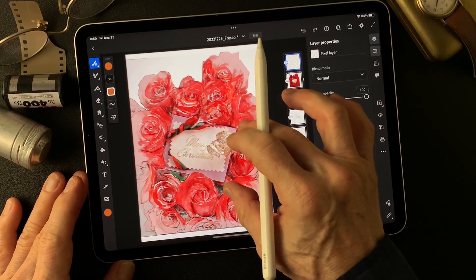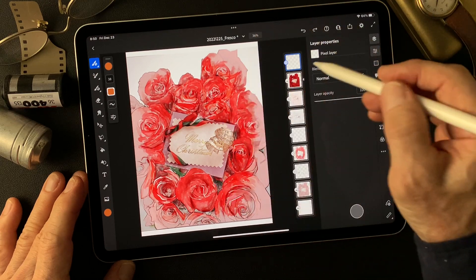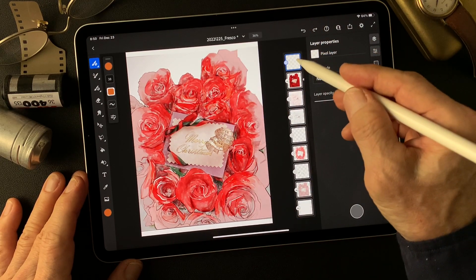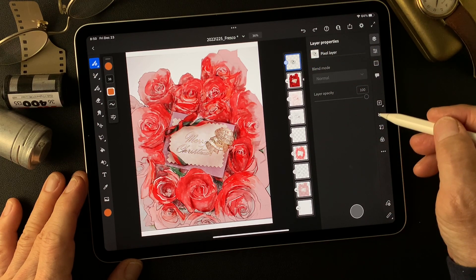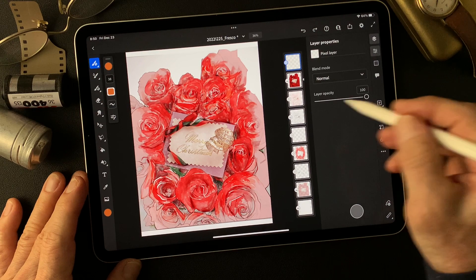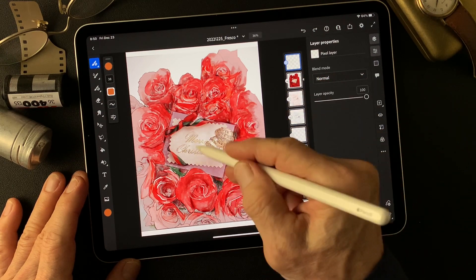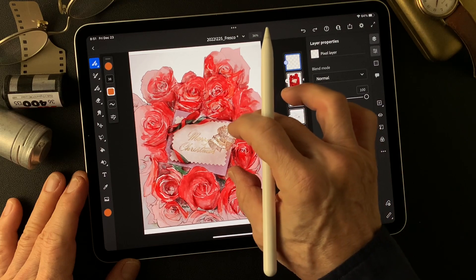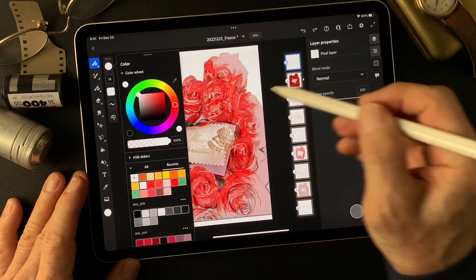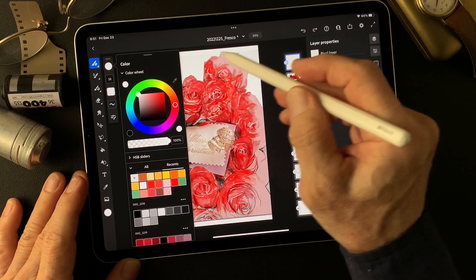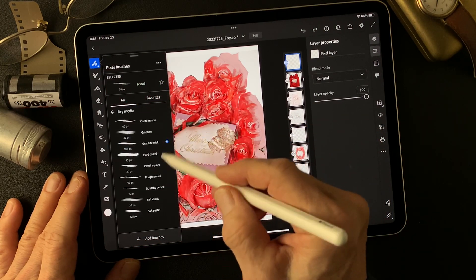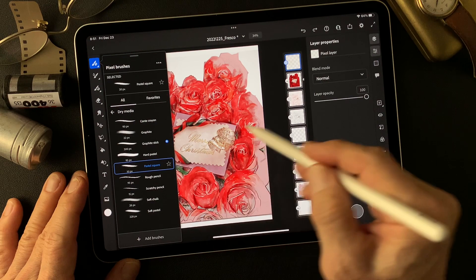Now I think I need some white layer over this — or maybe I can add on here. This is for only here. I'm going to add 100% white. The brush is rough texture — dry media, pastel square.